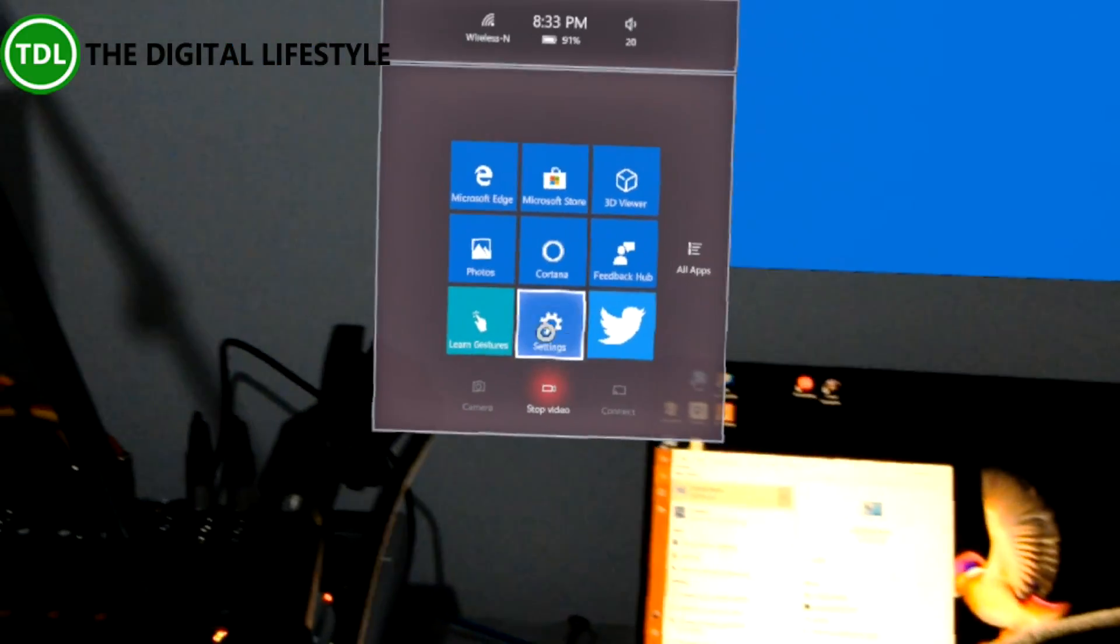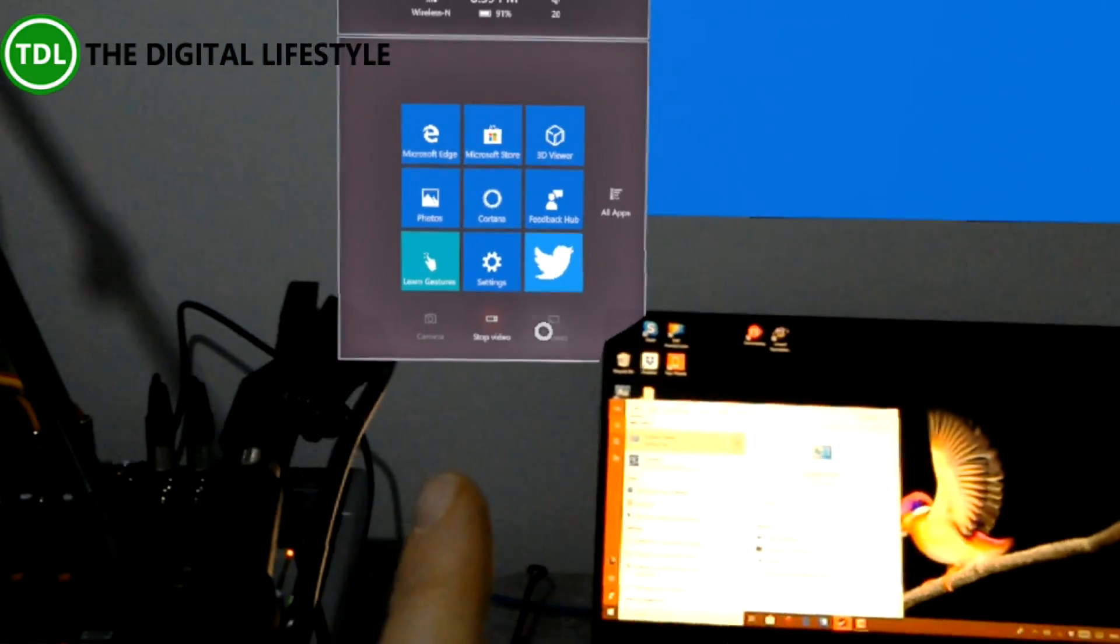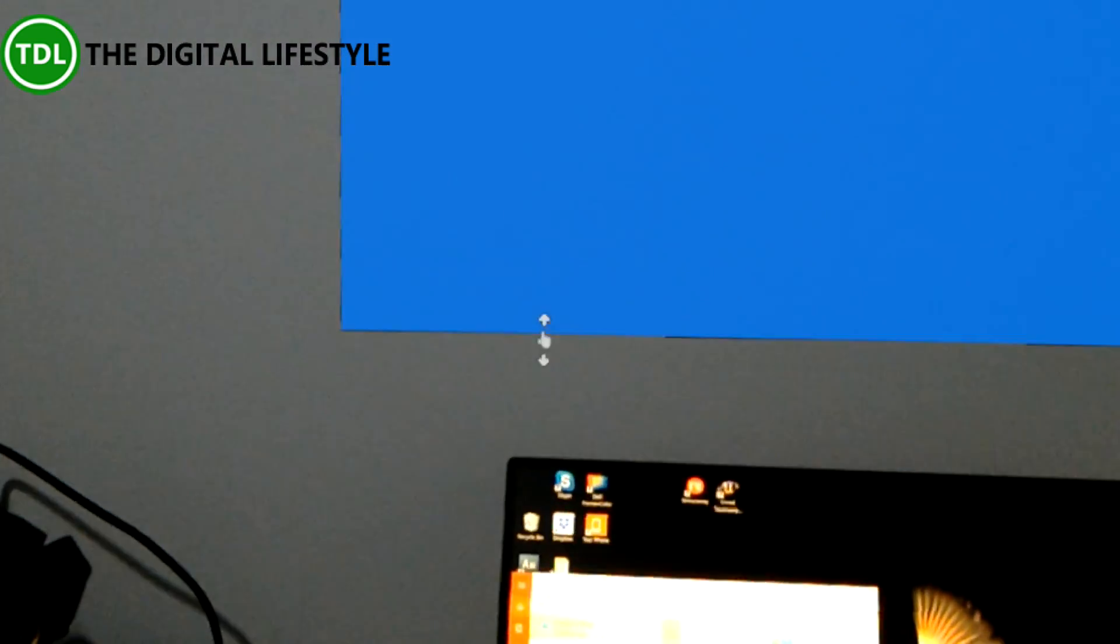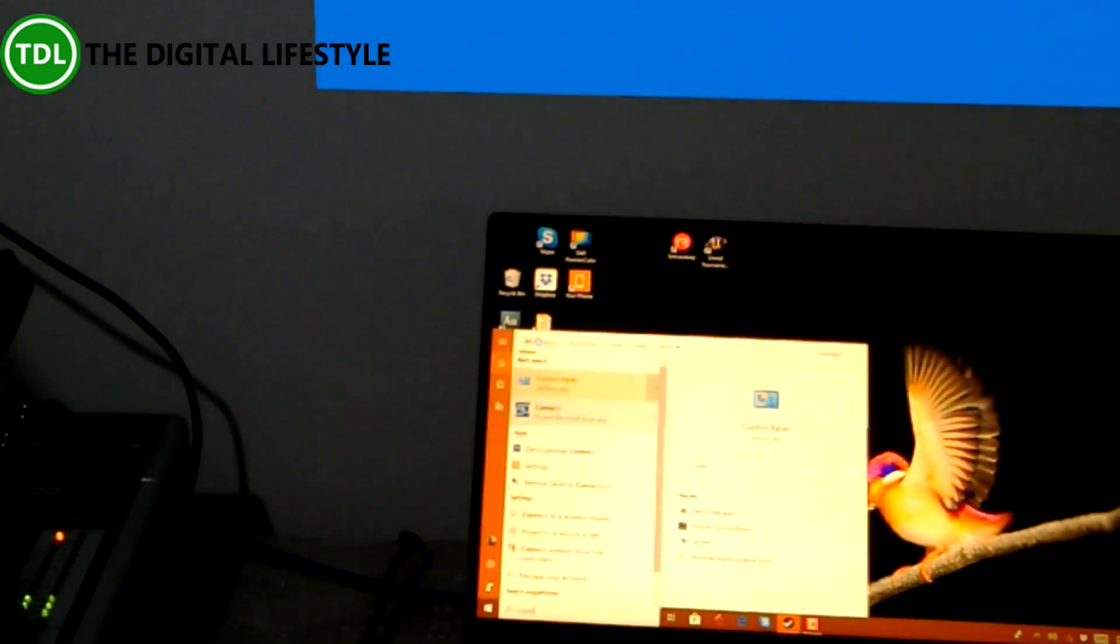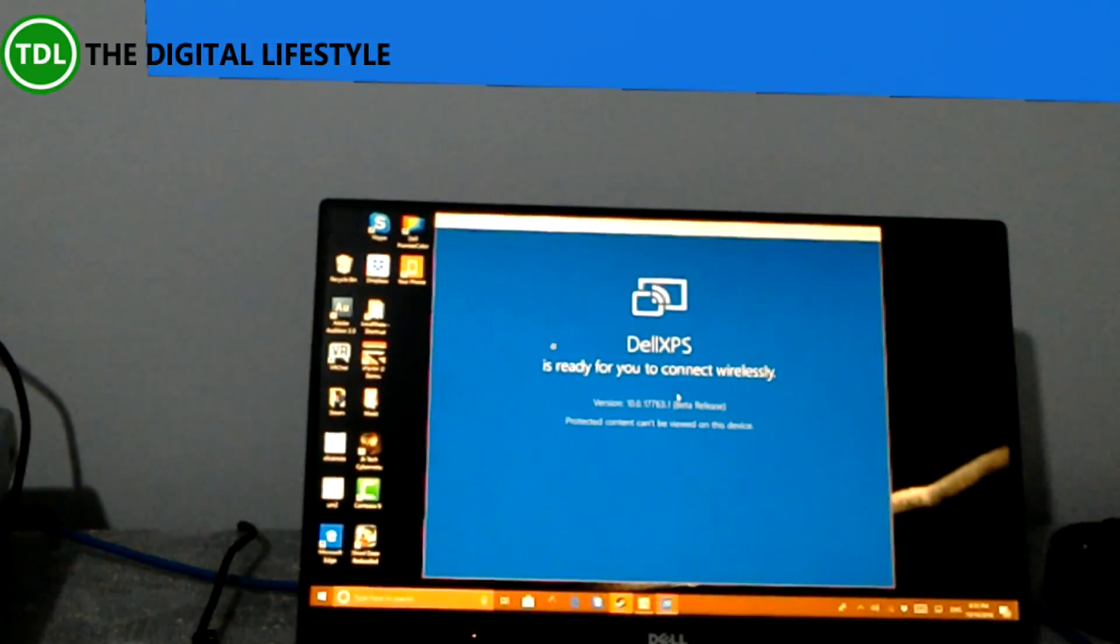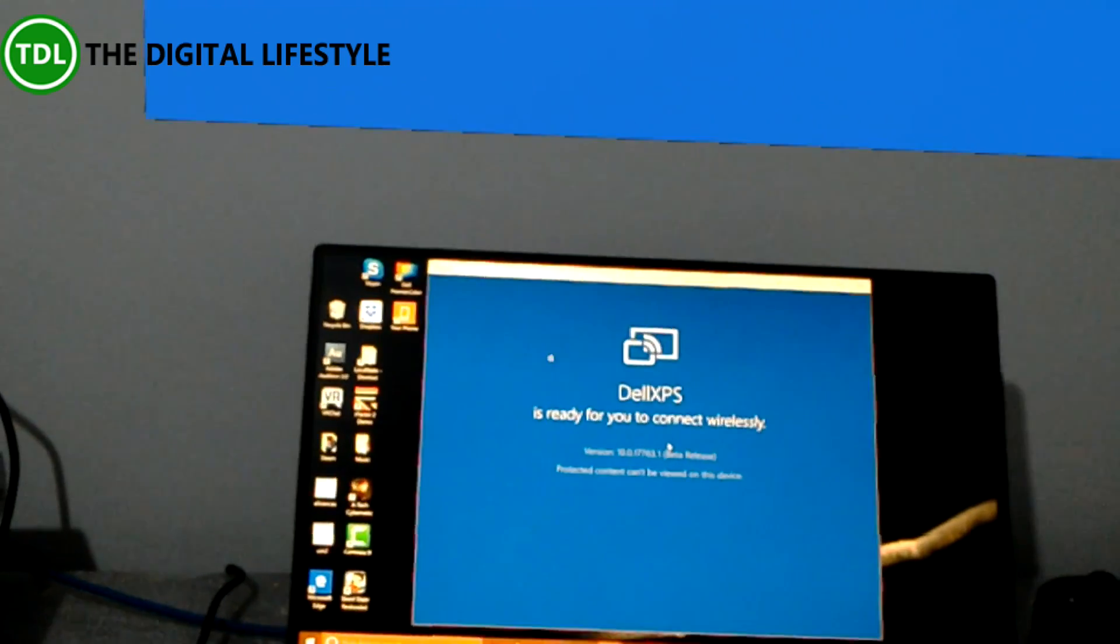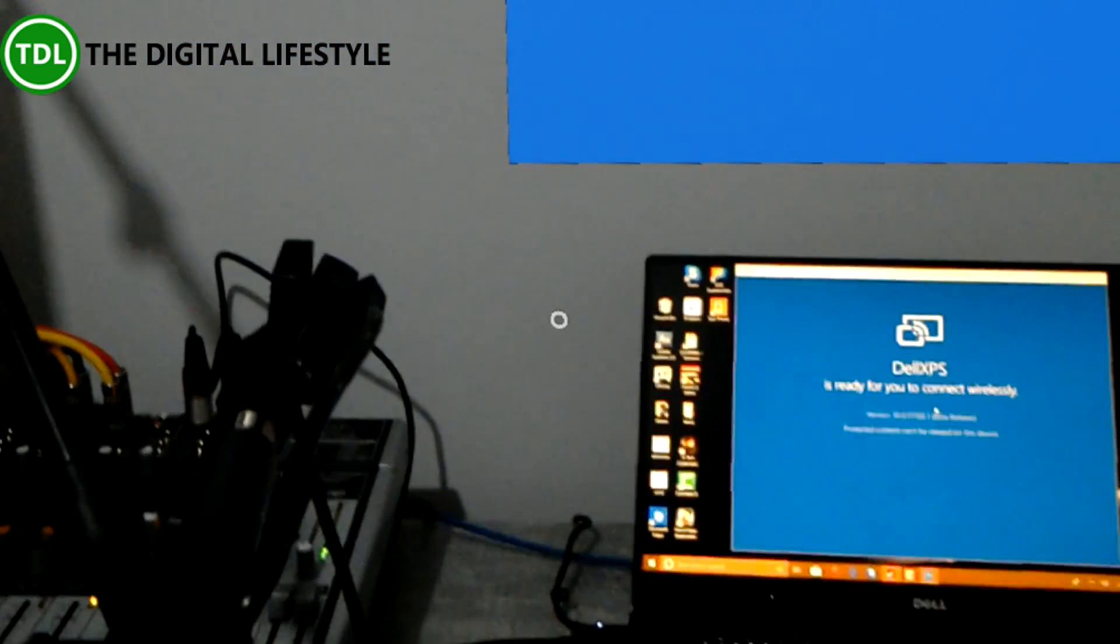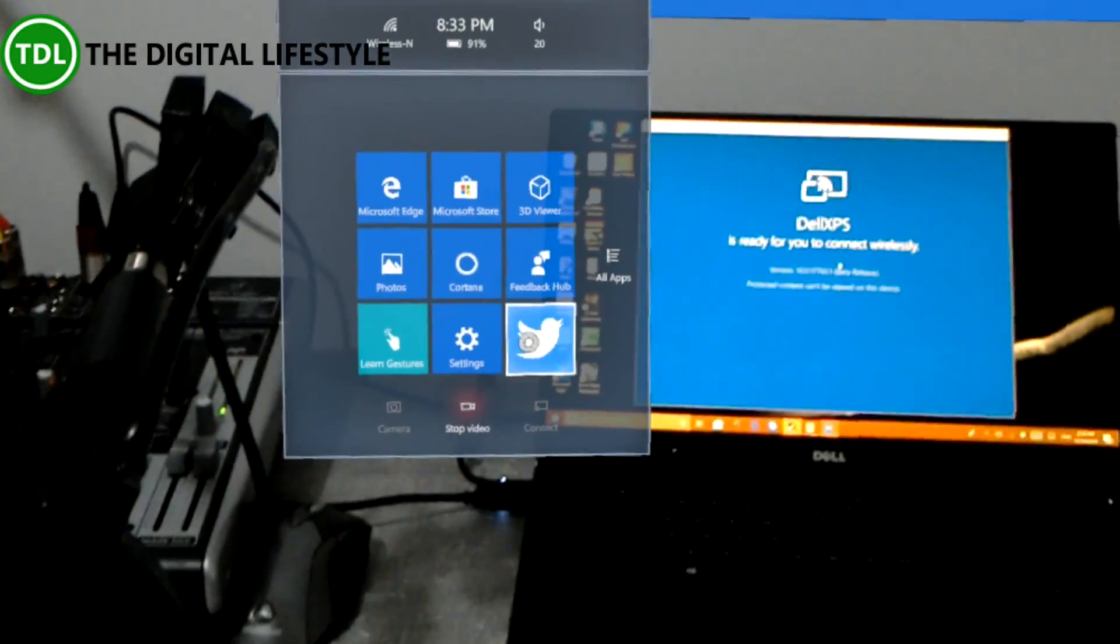But what you need on the PC side is this Connect app. So open that up like that, and it's ready to receive from the HoloLens. So what you would now do is go to Connect, but I'm going to have to stop recording.